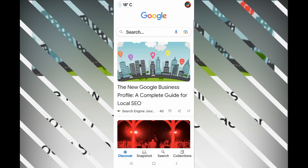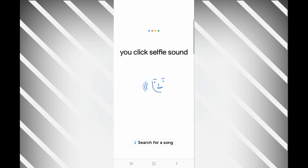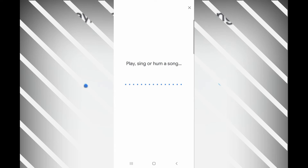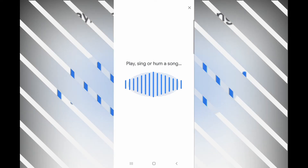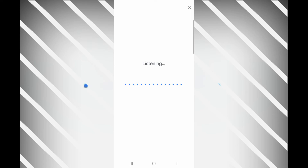You press where the microphone is, press on that mic, and then click 'Search for Song.' Then play your music — as you can see, it's listening.